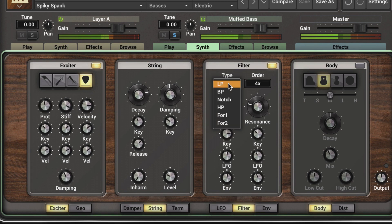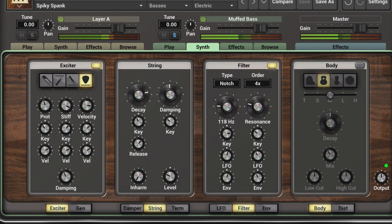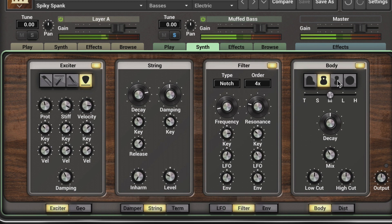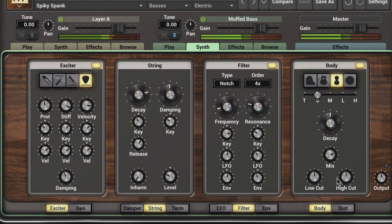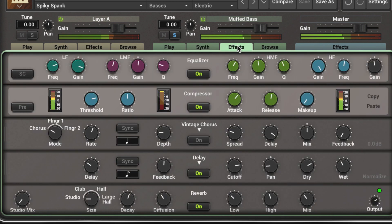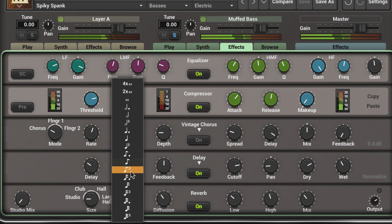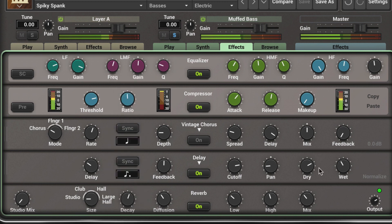I'm going to change the filter type to a notch and turn on the body. Let's go to the effects and change the delay value and add a bit more, as well as some more reverb.